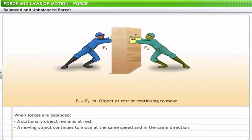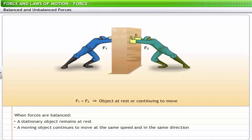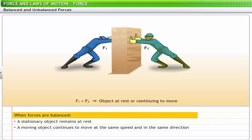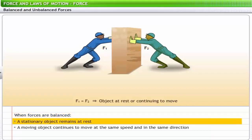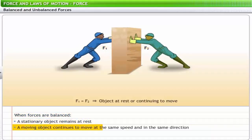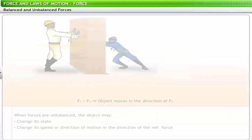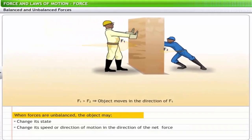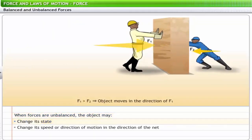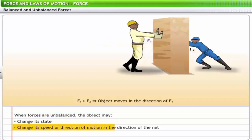The concept of balanced and unbalanced forces applies to objects at rest as well as moving objects. When forces are balanced, a stationary object remains at rest and a moving object continues to move at the same speed and in the same direction. When forces are unbalanced, the object may change its state from rest to motion or vice versa, or change its speed or direction of motion in the direction of the net force.